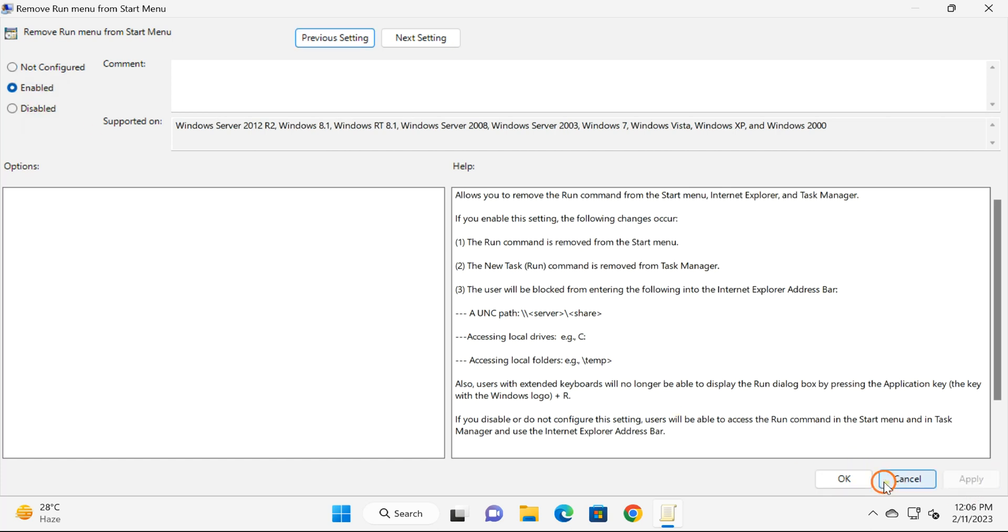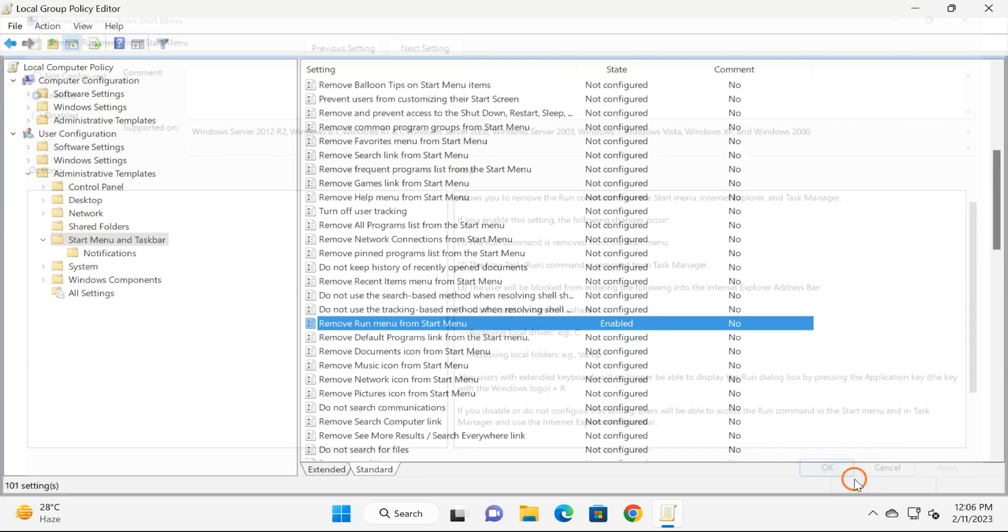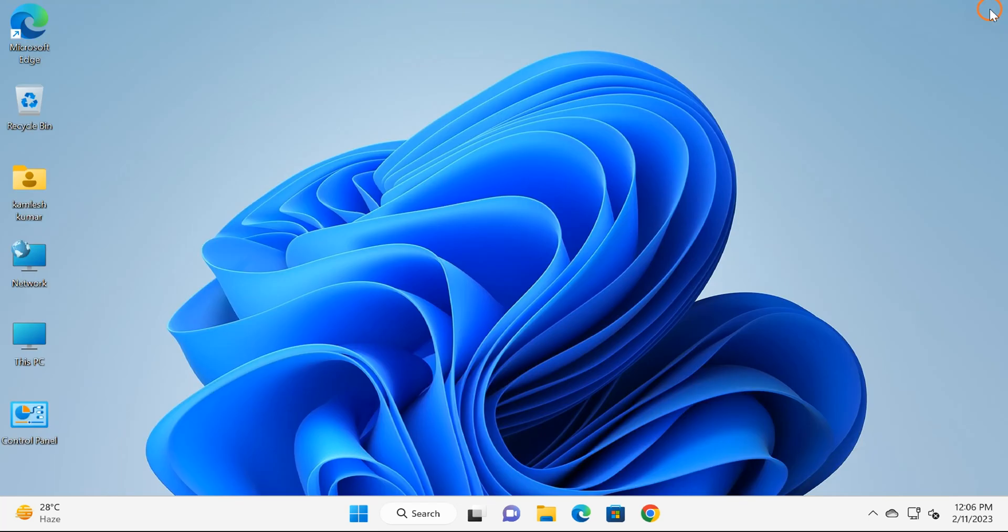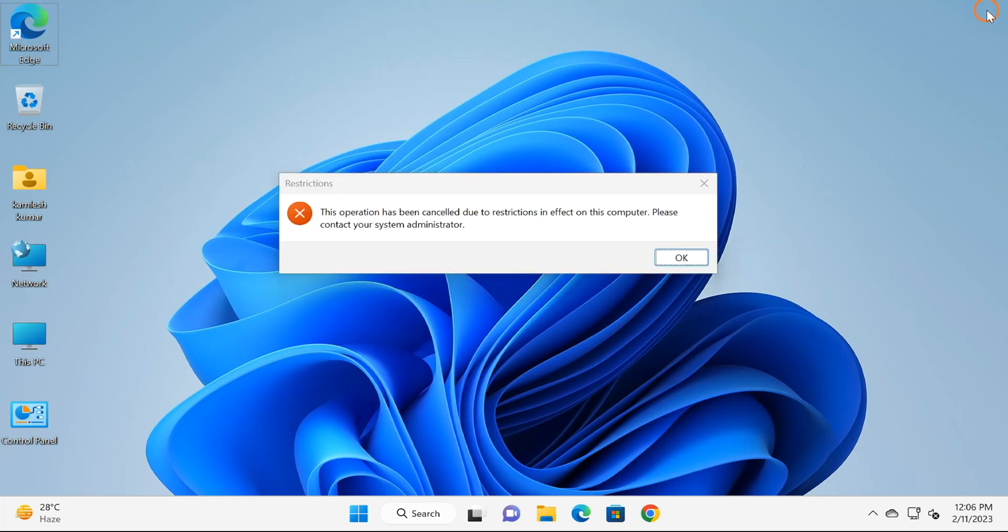After that, click on Apply button and then OK button, and finally reboot your PC to see the changes. Sometimes it may work without restarting your PC, but if it does not work, you need to restart your PC.